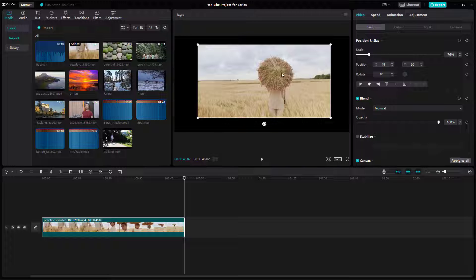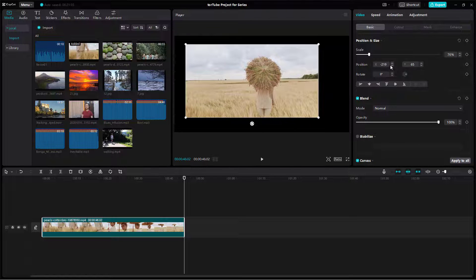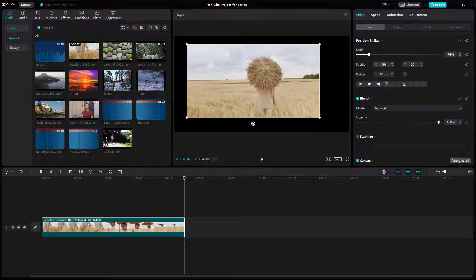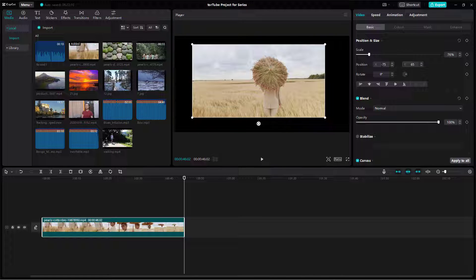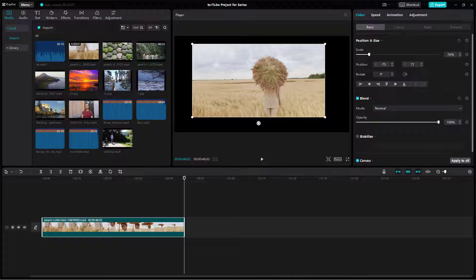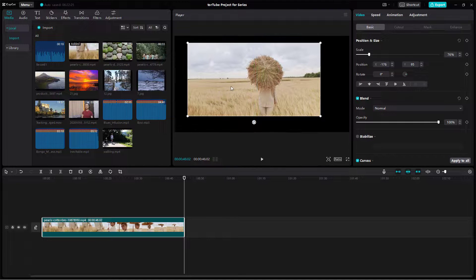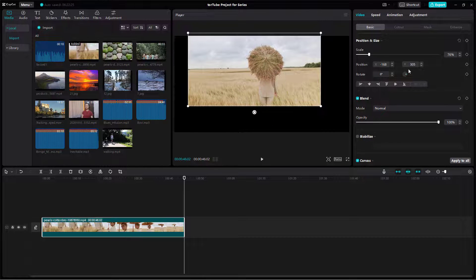You can also change the position by clicking and dragging directly, or by using the scroll wheel to adjust the value. You can type a specific X-axis value, like 75, and the position updates immediately. There's also the Y-axis, which controls top and bottom position — you can type a value or click and drag to adjust it.